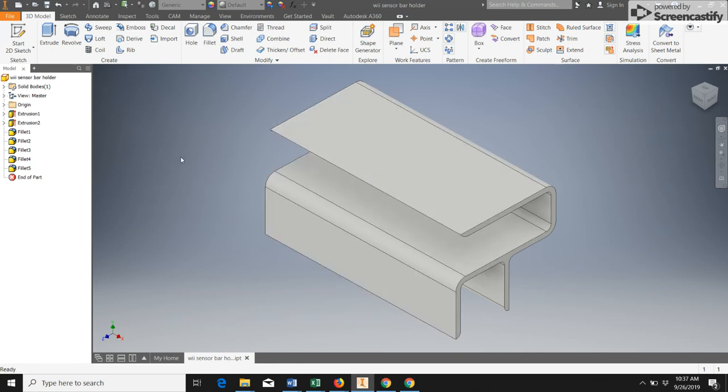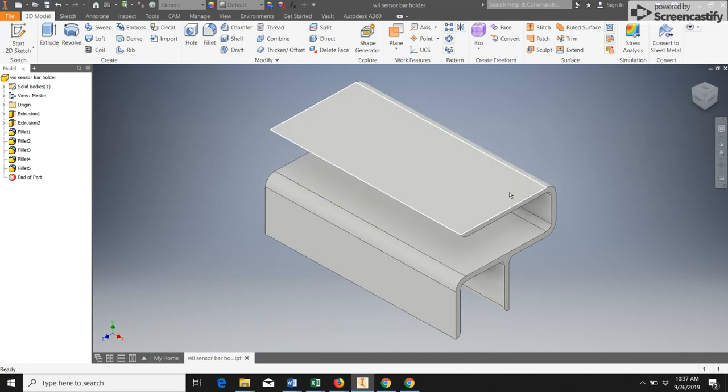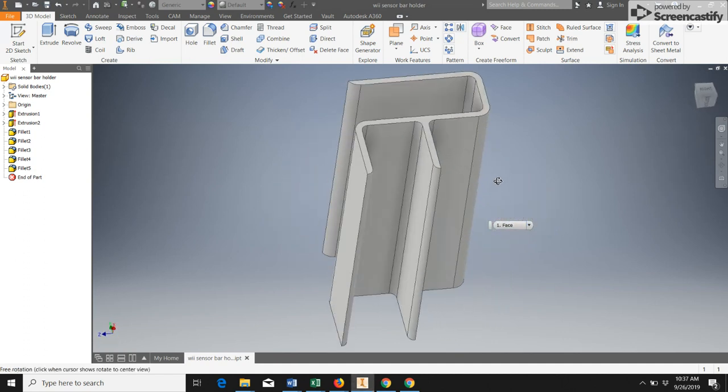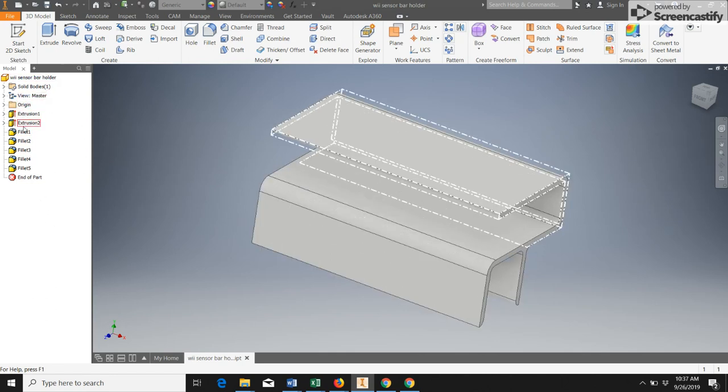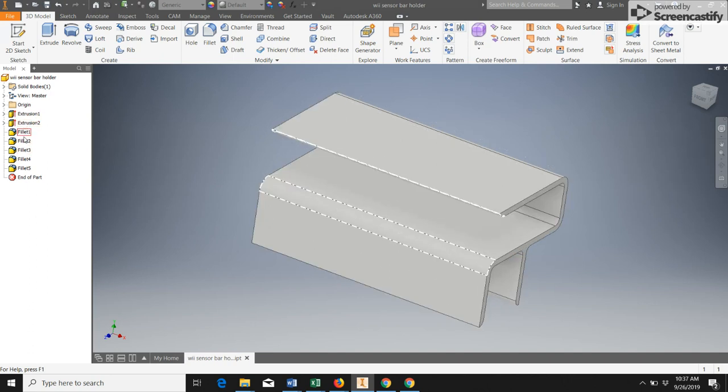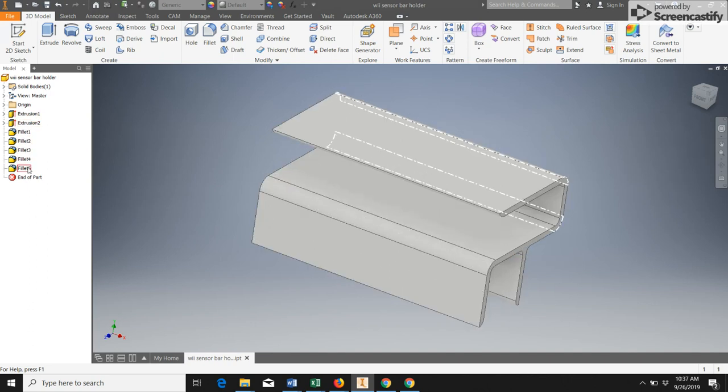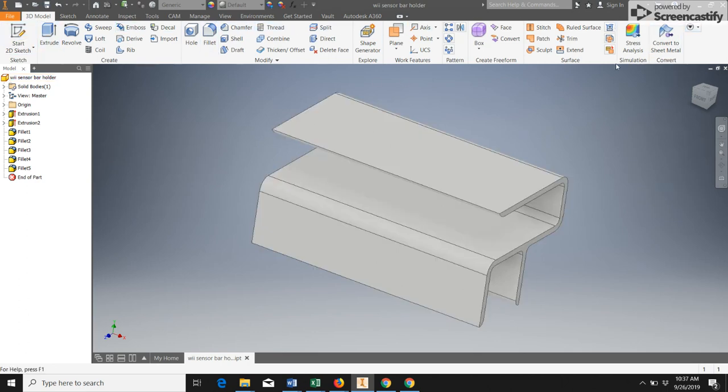So this is the basic screen for a part file. We have here in the center the graphics window that shows the actual 3D rendering of my design. We also have over here the browser window, also sometimes just called the model window. It shows all the different process that I used to create this part. And up here I have the ribbon, and the ribbon is where we find most of the options and the commands that we need to work on our part.